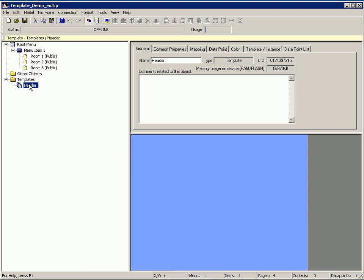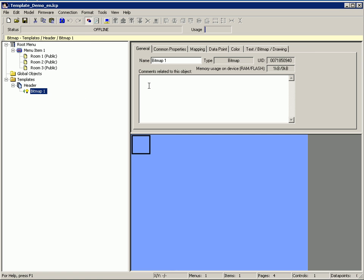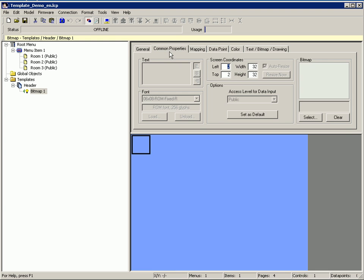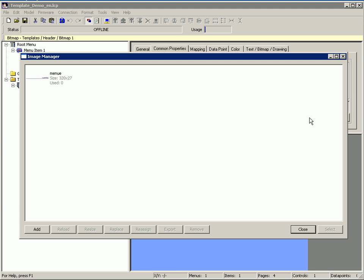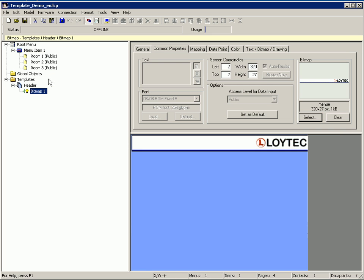Click right mouse button, go to add bitmap and select a bitmap on the common properties tab. Click the button select and here I have already prepared a header bitmap. Move the bitmap to the right position.